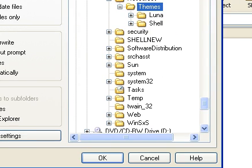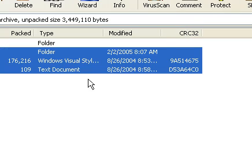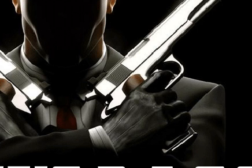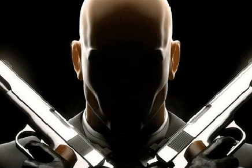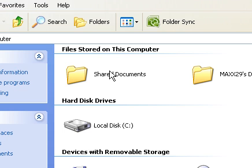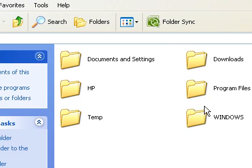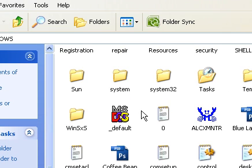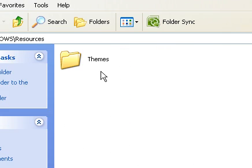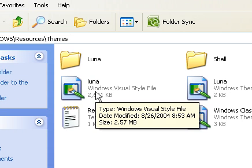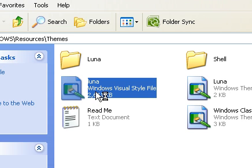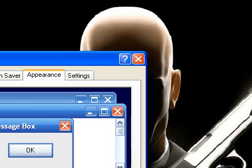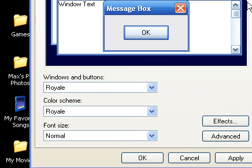All right, now close out of that. Now I'll open up My Computer, go to Local Disk, Windows, find the Resources folder, right there. Themes, and it's right there, Luna. Open it up.